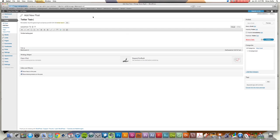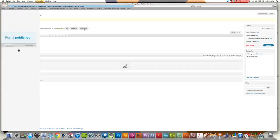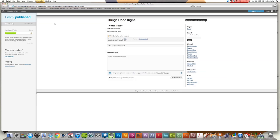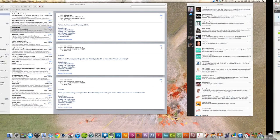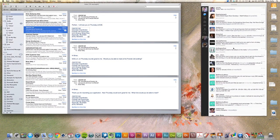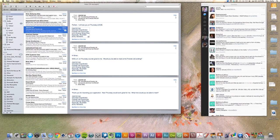And not only publish it on my blog, but another thing it's going to do is it's going to publish it on Twitter as well. So if I click over here to my Twitter page and go ahead and refresh that...